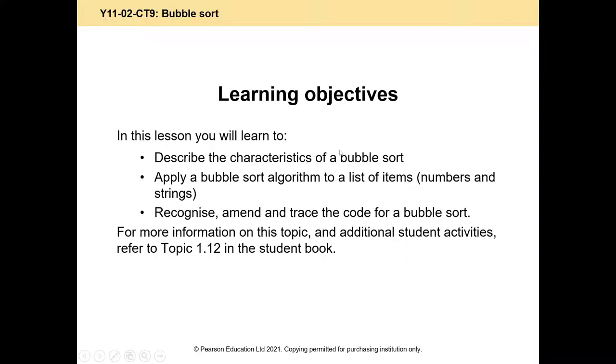There are different algorithms, different ways of sorting data. Some are simpler and some are faster. A bubble sort is the simplest one, but the trade-off is it's the slowest one, often the slowest one.